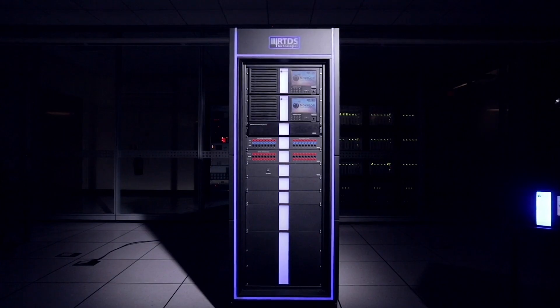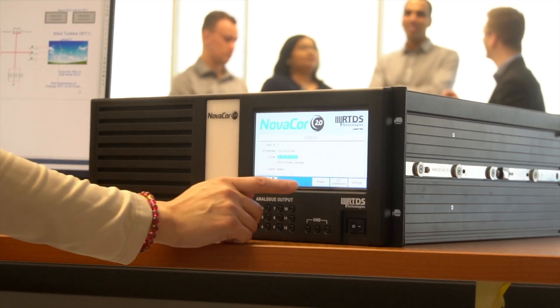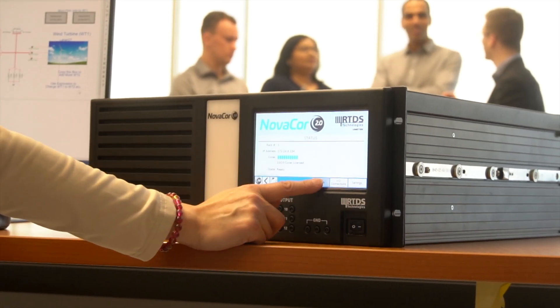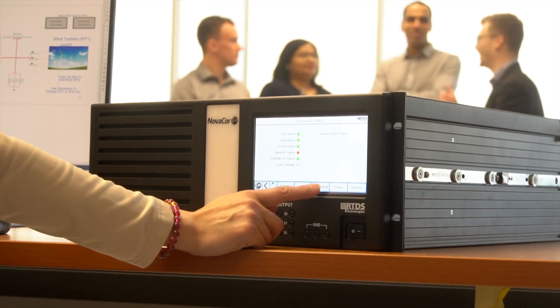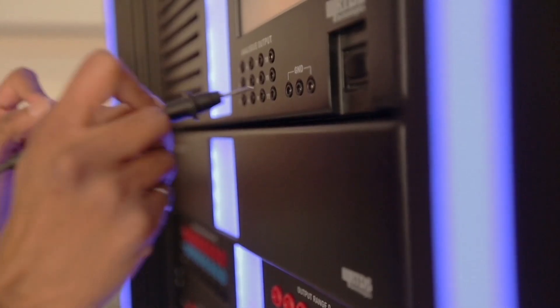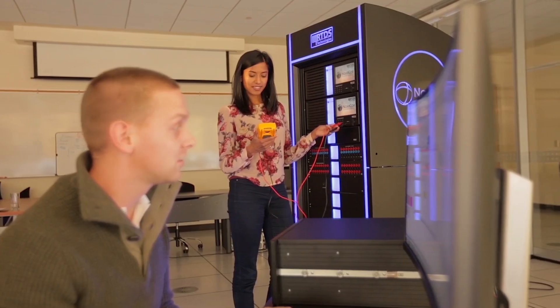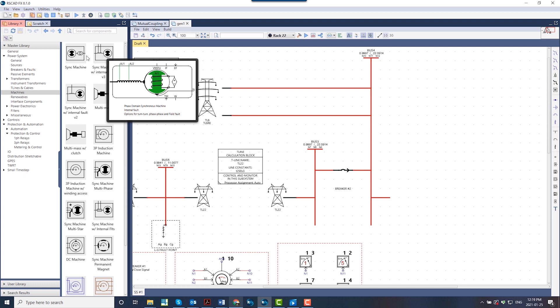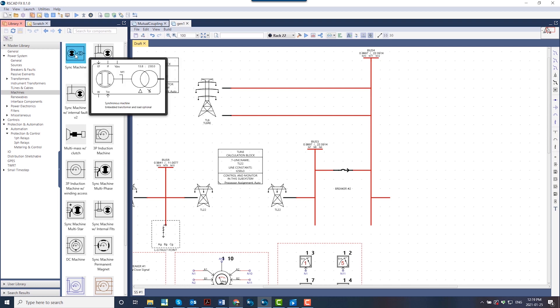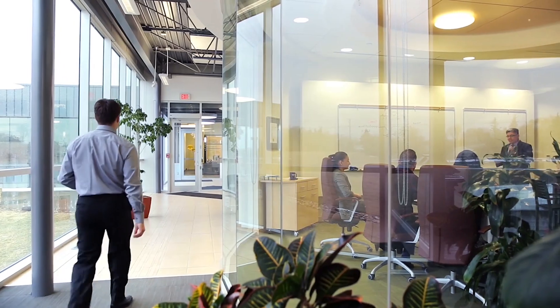The RTDS Simulator is the world standard in real-time simulation and hardware-in-the-loop testing. Relied on by the world's leading power system professionals, it's a proven technology that has been helping innovators change the grid for the last 30 years.